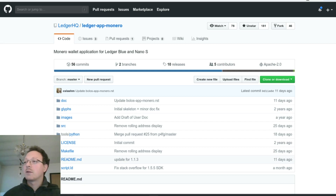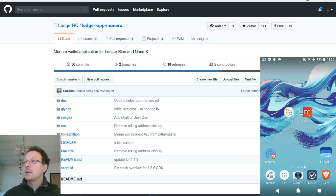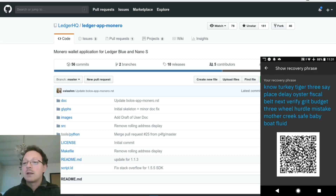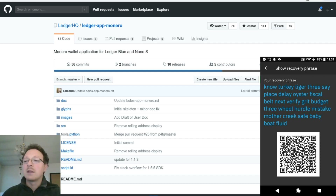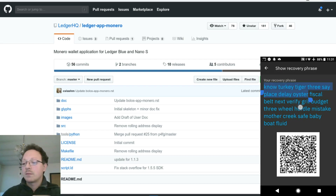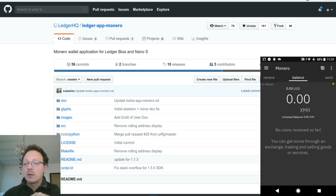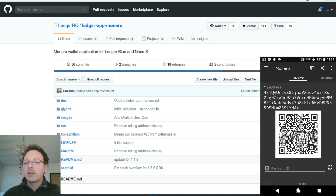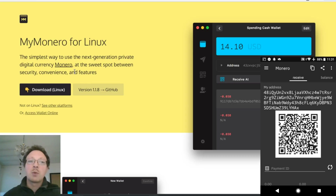I have a Monero wallet on my smartphone - this is Coinomi. As you can see, I'll show you the secret, though you shouldn't show this information to anybody. This is the recovery phrase of this wallet. I copied the seed, and this seed belongs to this Monero wallet. You can check the address on receive - it ends with 'hax'.